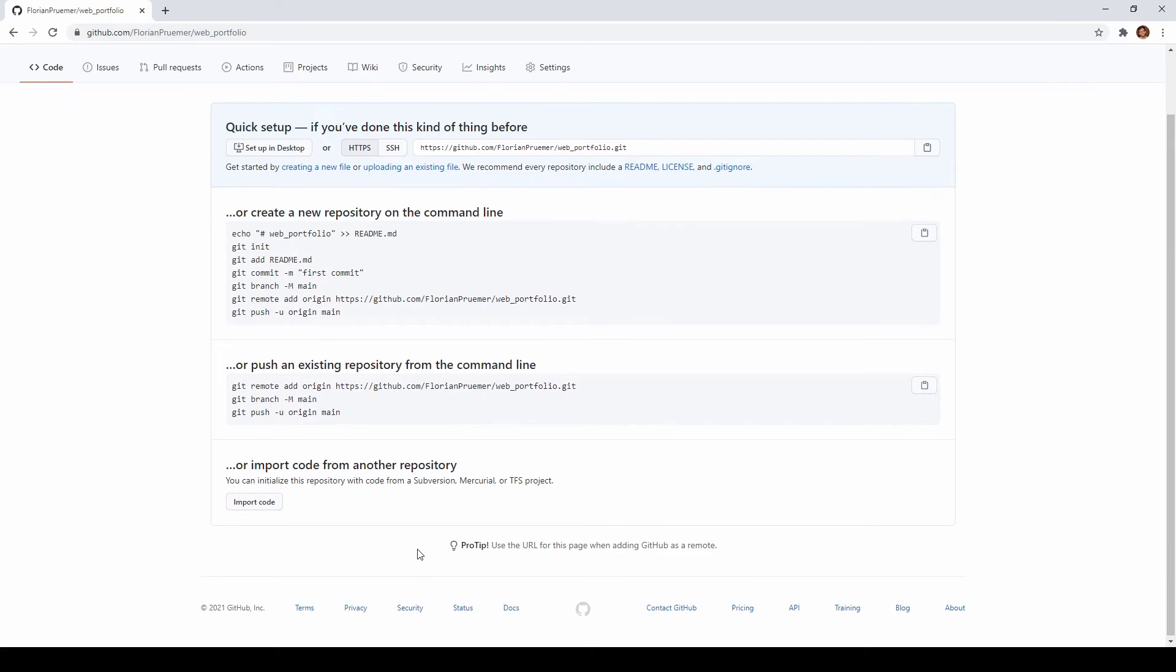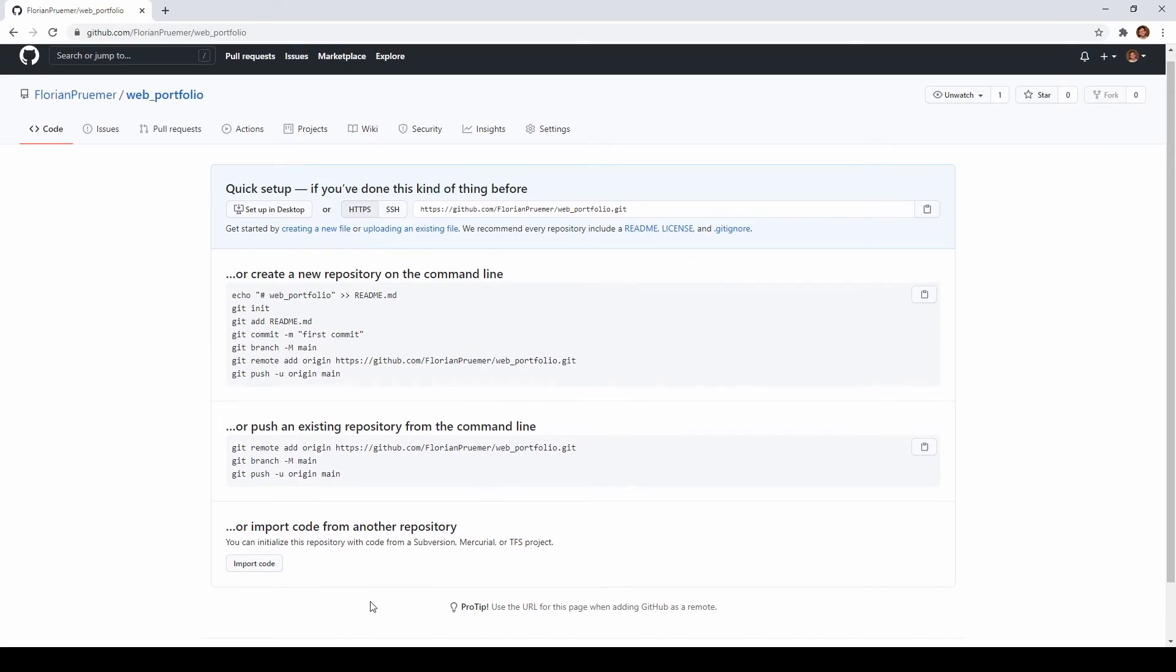Once our repository is created we now want to link our online github repository with our local project folder. For this there are many ways to do it depending on how you are used to operate with git. I like to use git bash. You can obviously achieve the same goal with any other tool as well.